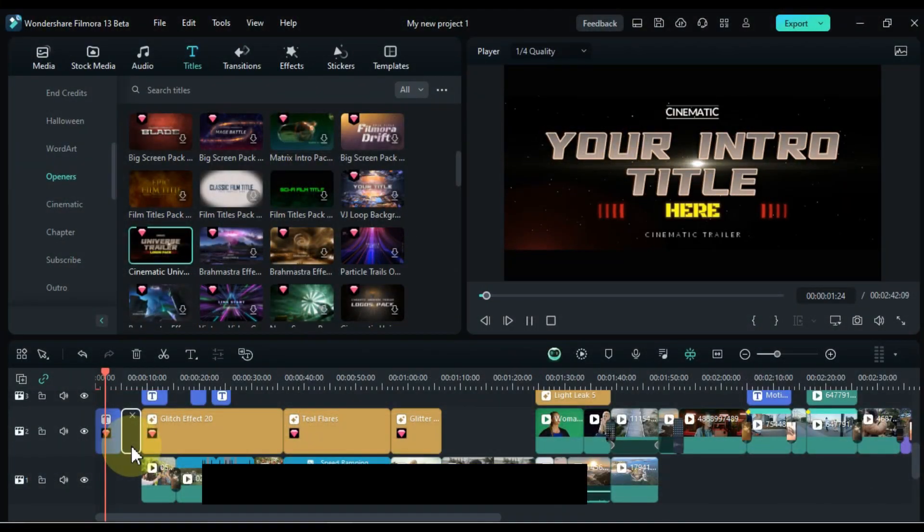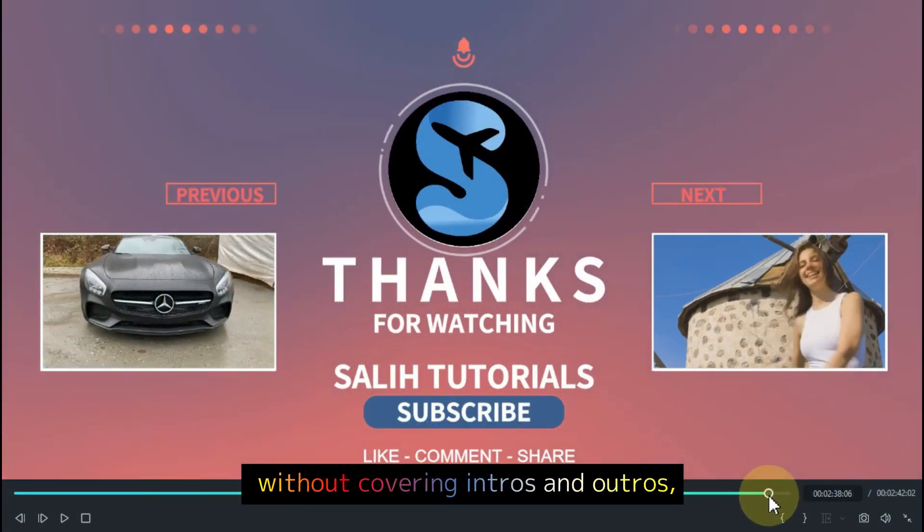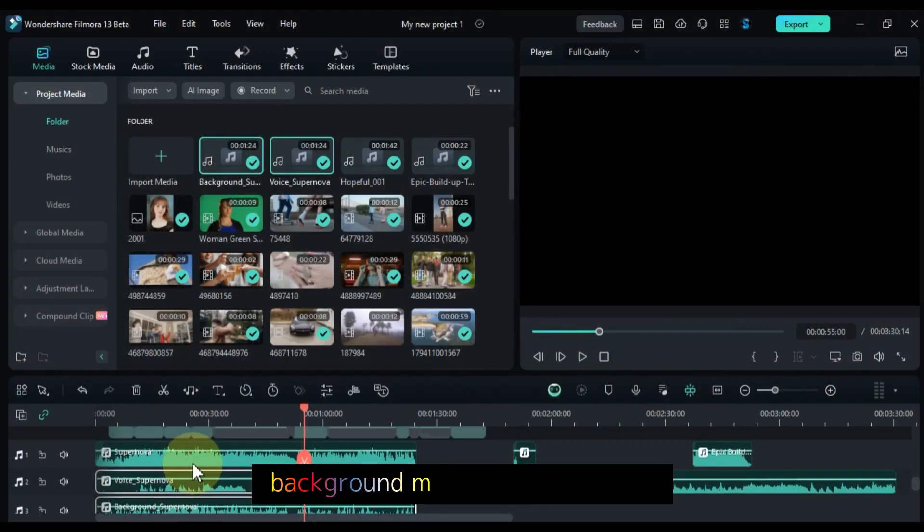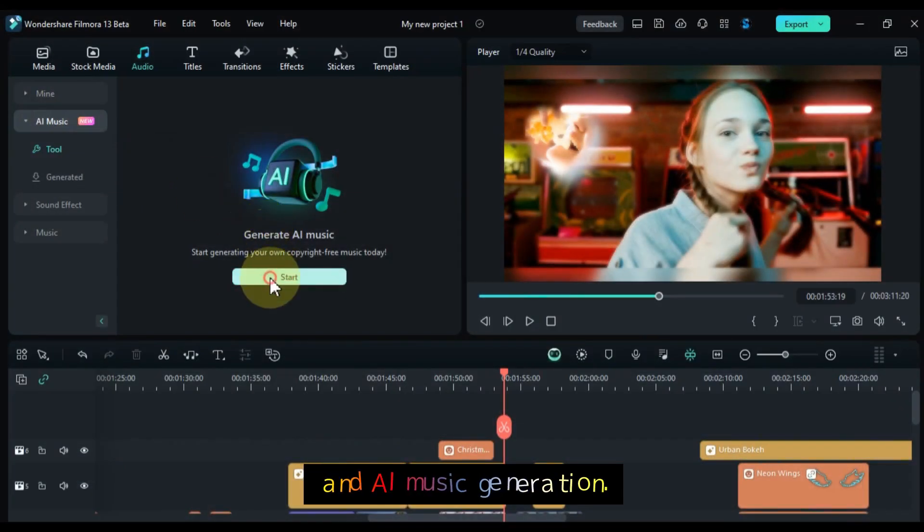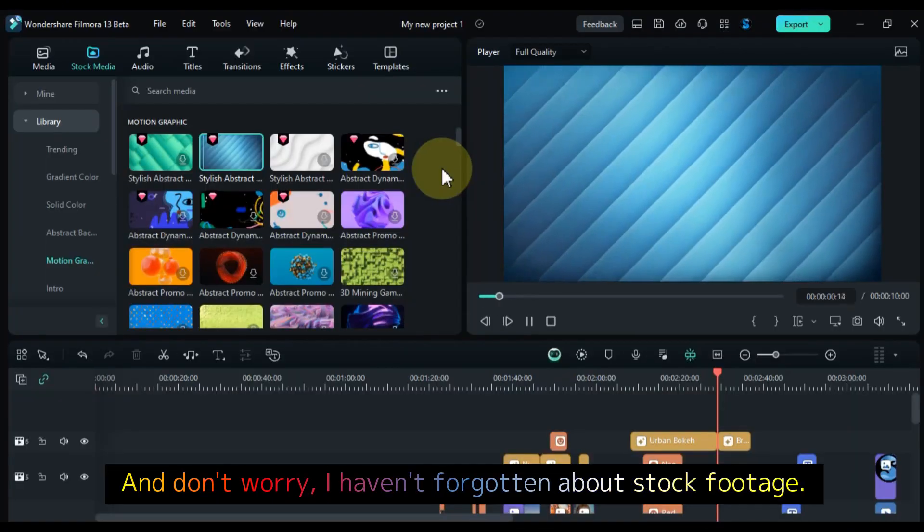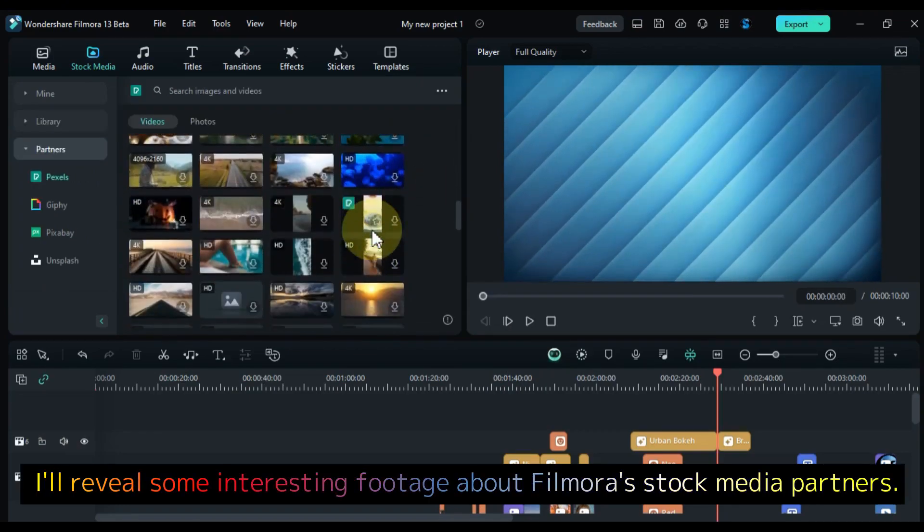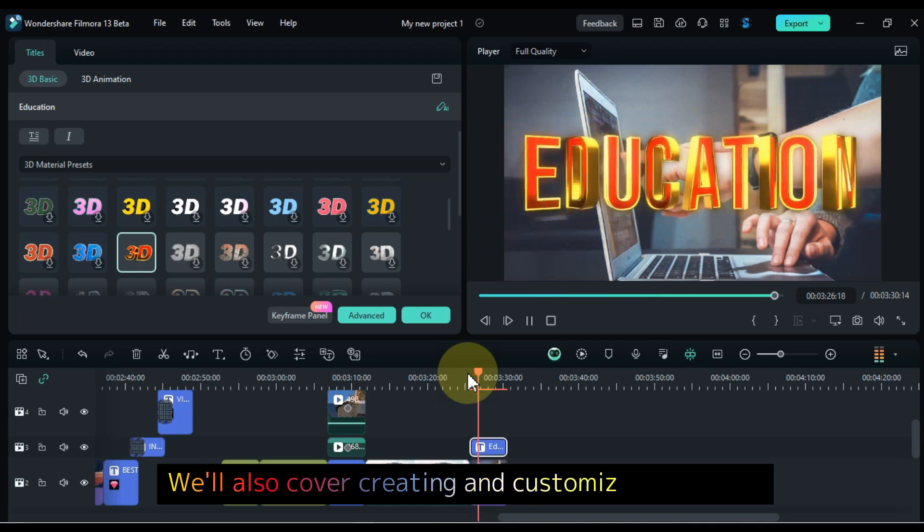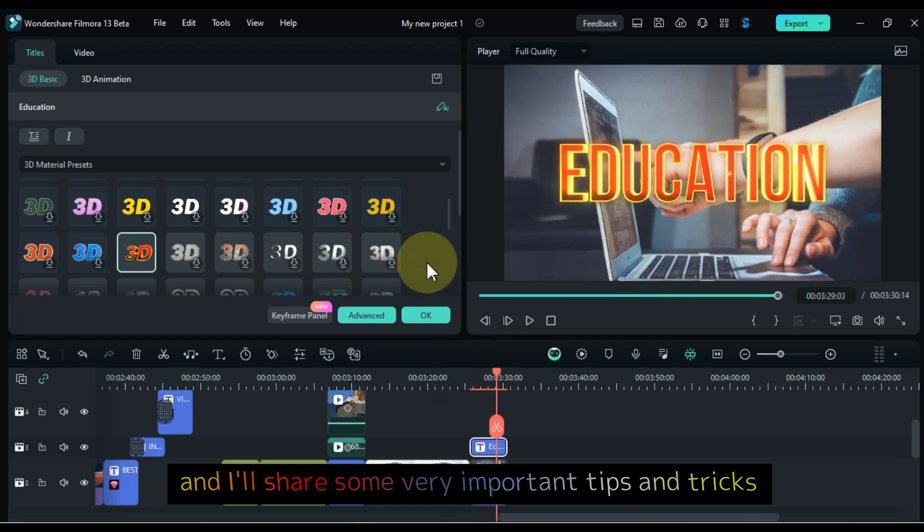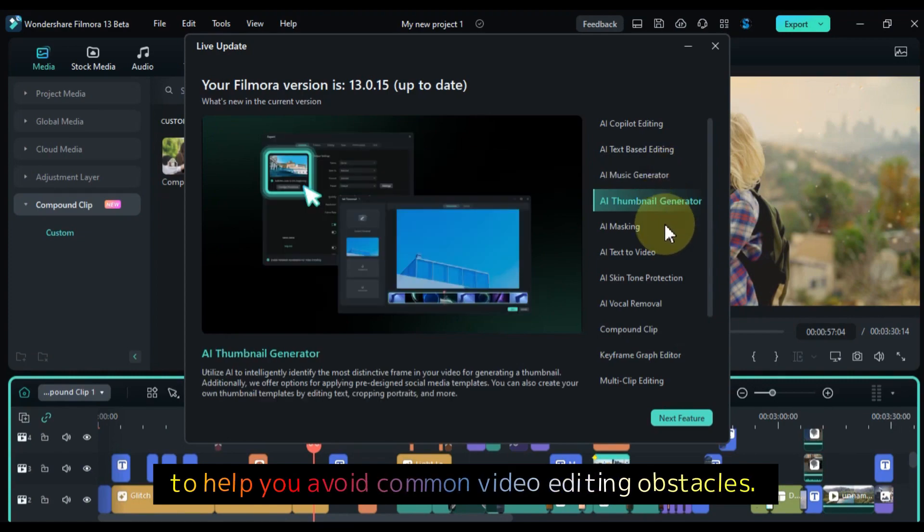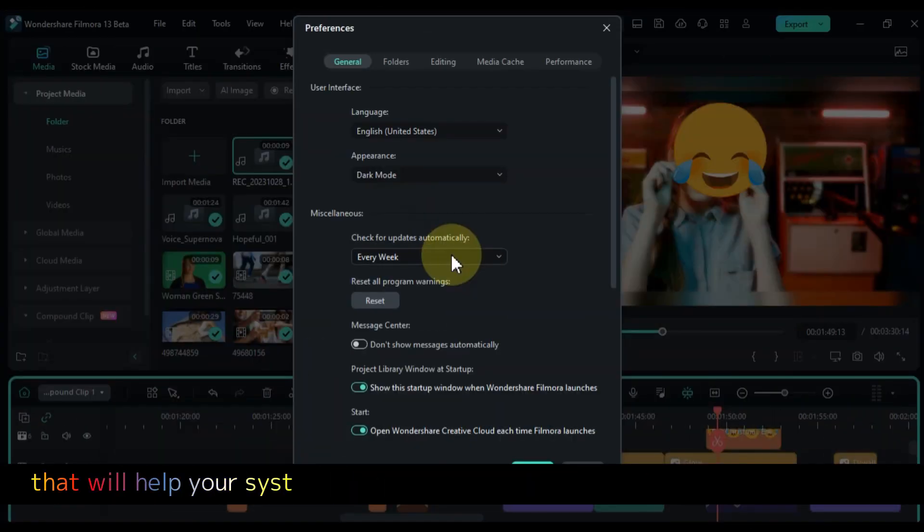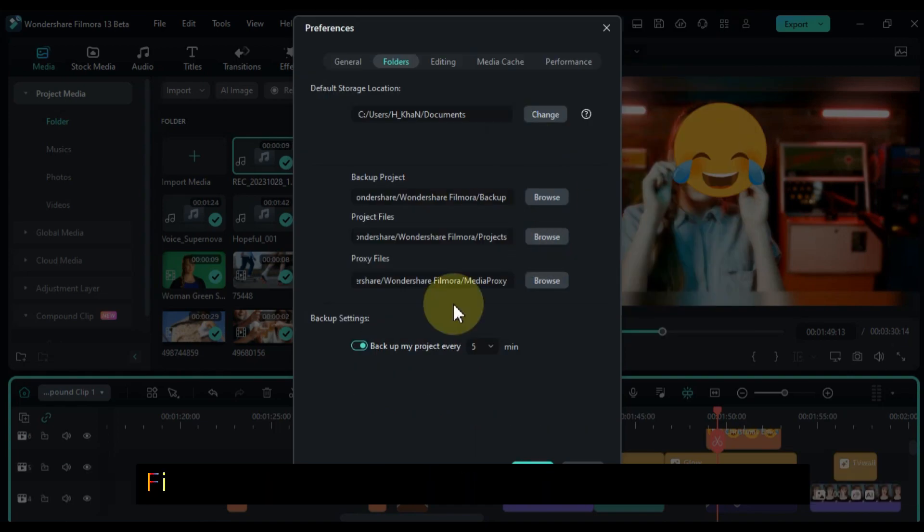Of course, no video editing course would be complete without covering intros and outros, stickers, split screens, background music, sound effects, and AI music generation. We'll cover all of that too. And don't worry, I haven't forgotten about stock footage. I'll reveal some interesting footage about Filmora's stock media partners. We'll also cover creating and customizing 3D text, and I'll share some very important tips and tricks to help you avoid common video editing obstacles. I'll even show you some software settings that will help your system perform better and enable smoother video editing.